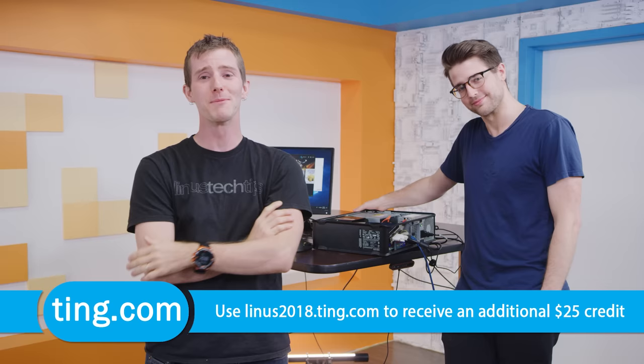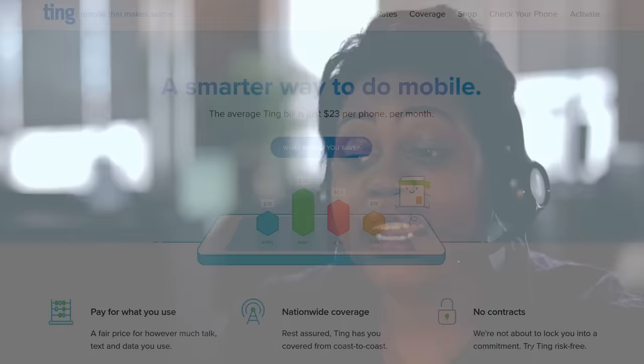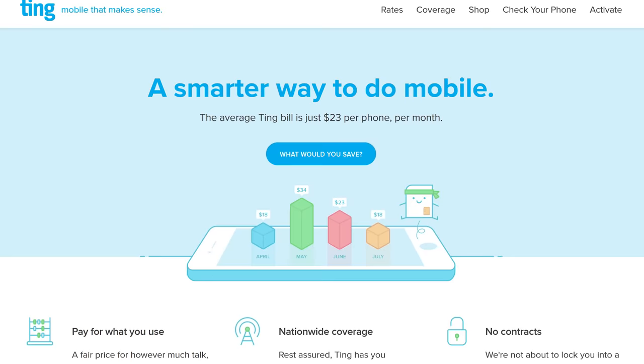Oh, you know what's not a laughing matter? Our sponsor Ting. Ting is the mobile carrier that is focused on customer service and satisfaction first. Don't speak to a robot, you get put through directly to a person, and you pay only for what you use. The average Ting bill is just $23 a month per device. And if you're stuck in a contract and switch to Ting, they'll cover 25% of your cancellation fee up to $75.